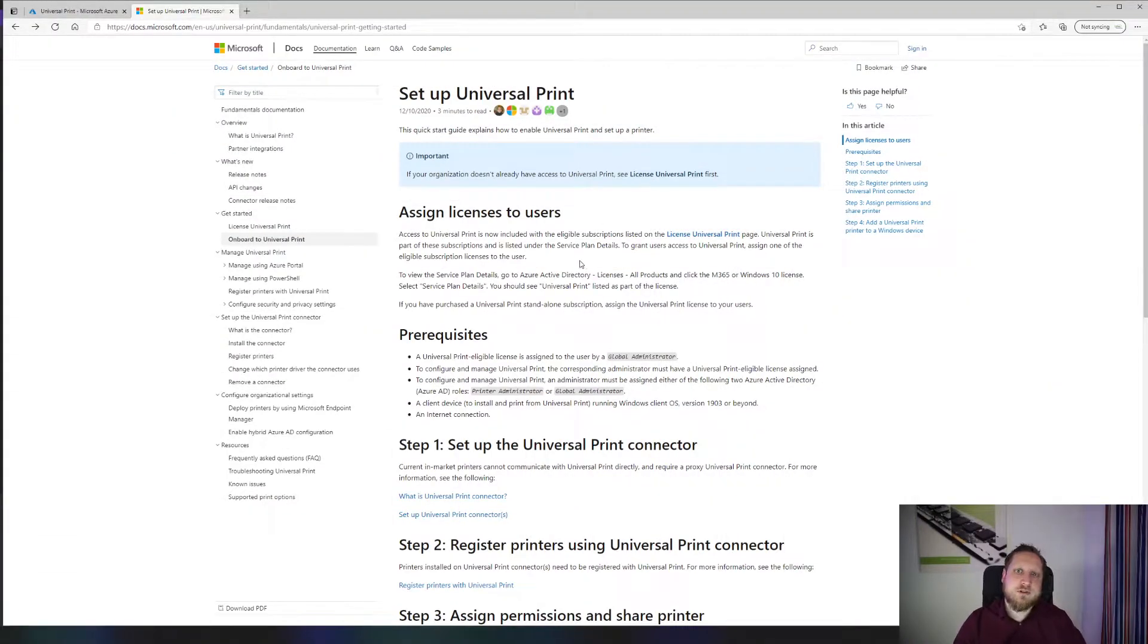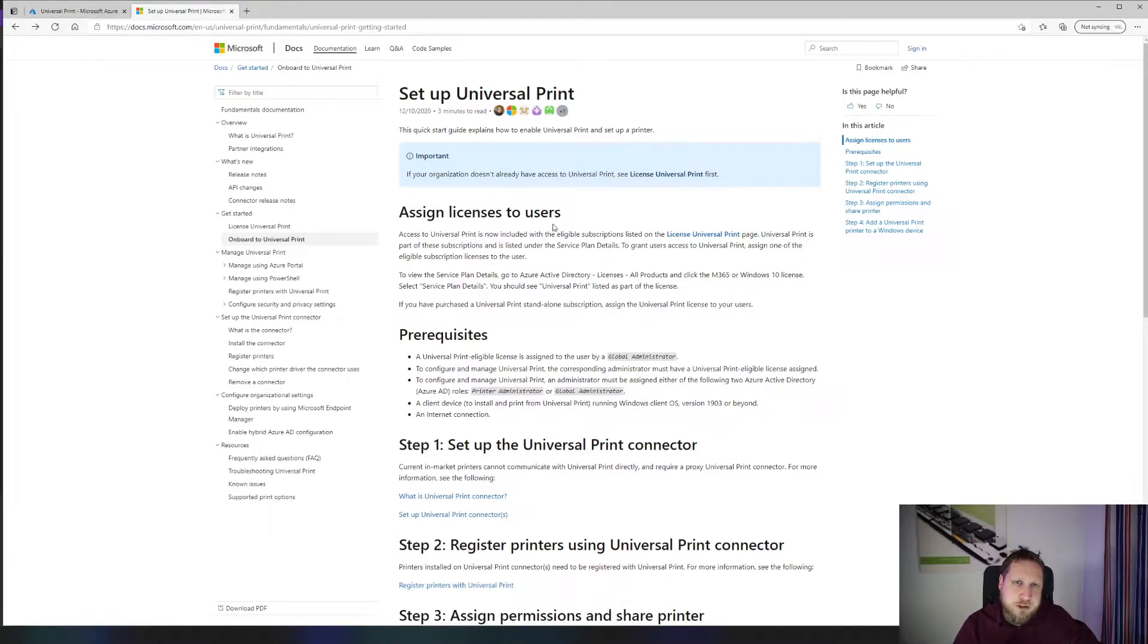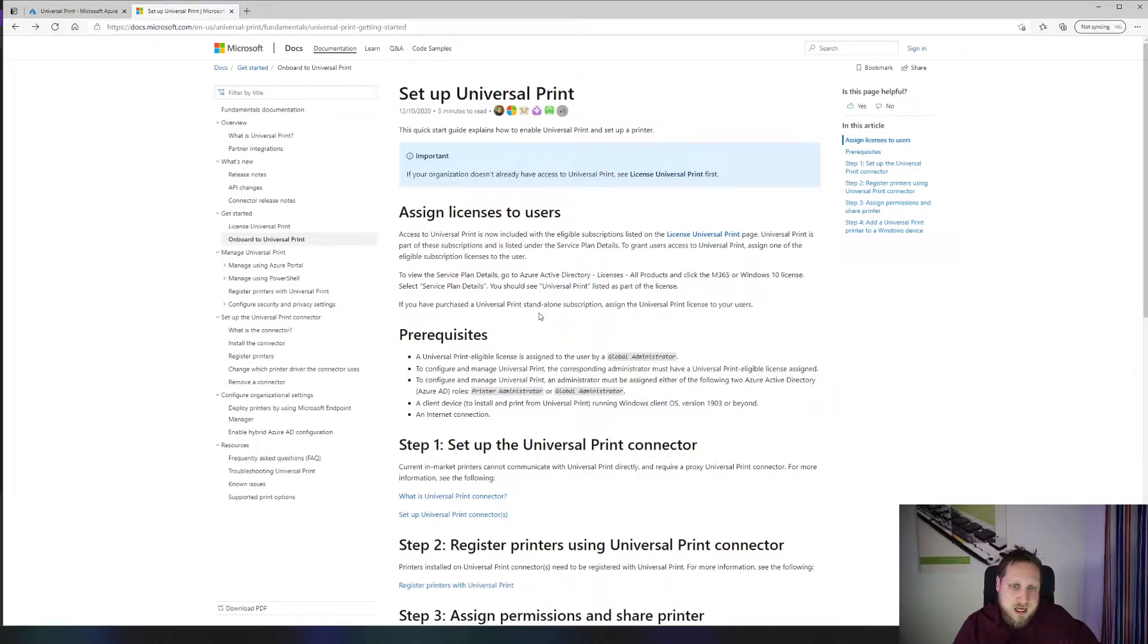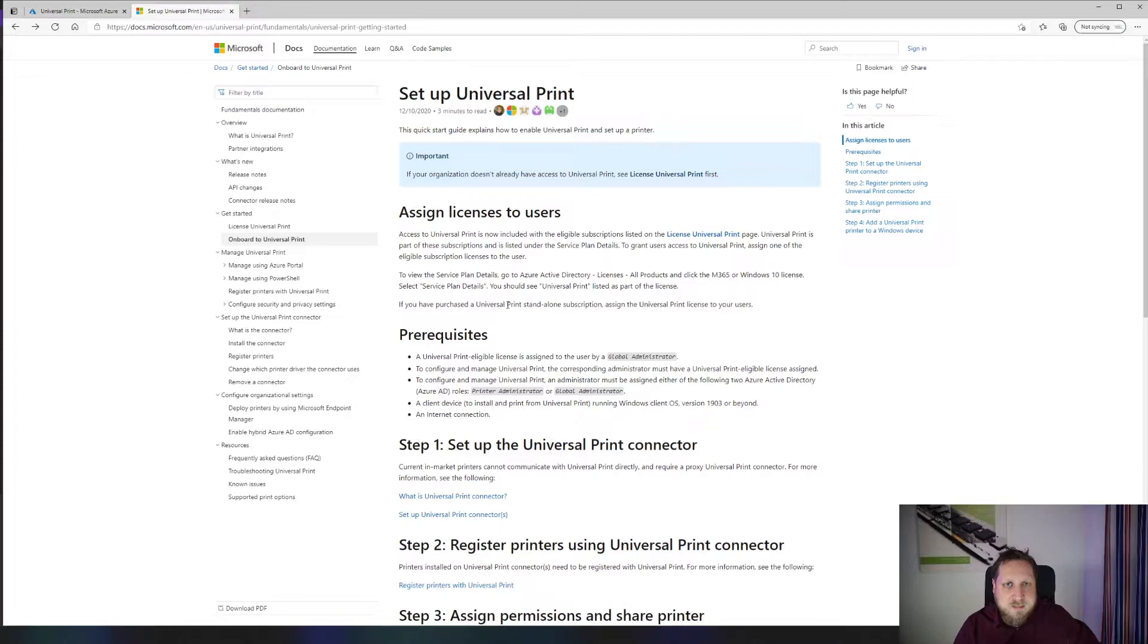One of the first things that you'll need is the Universal Print license, and it's included in all Microsoft 365 Business Premium and up subscriptions or in the separate Universal Print license. It's actually very straightforward: you assign the license, you download the connector, or you connect your printer. So let's jump into connecting the printer part first.